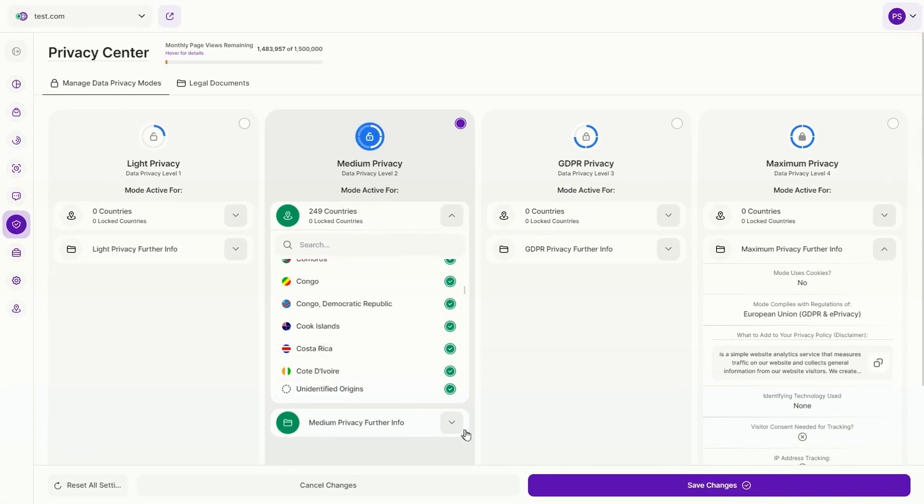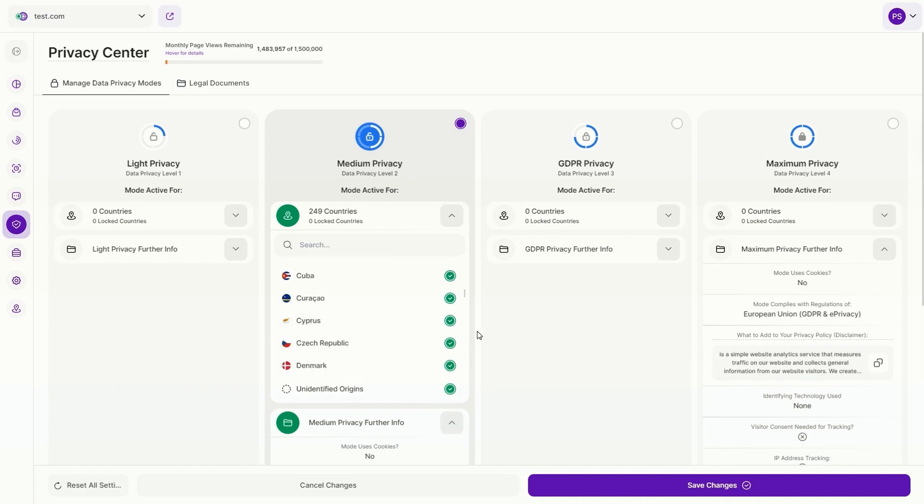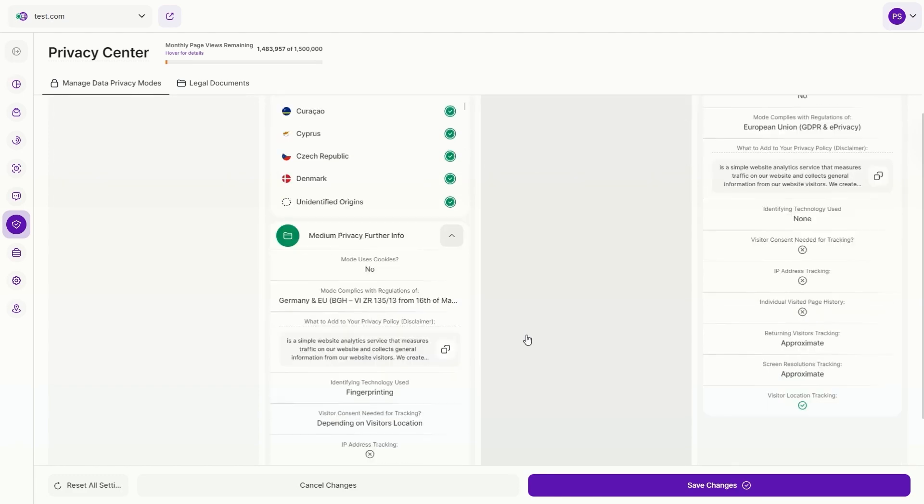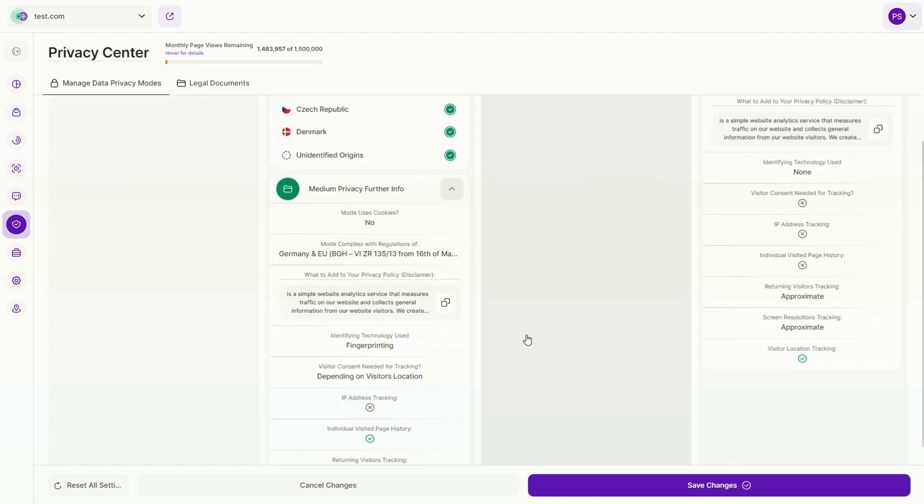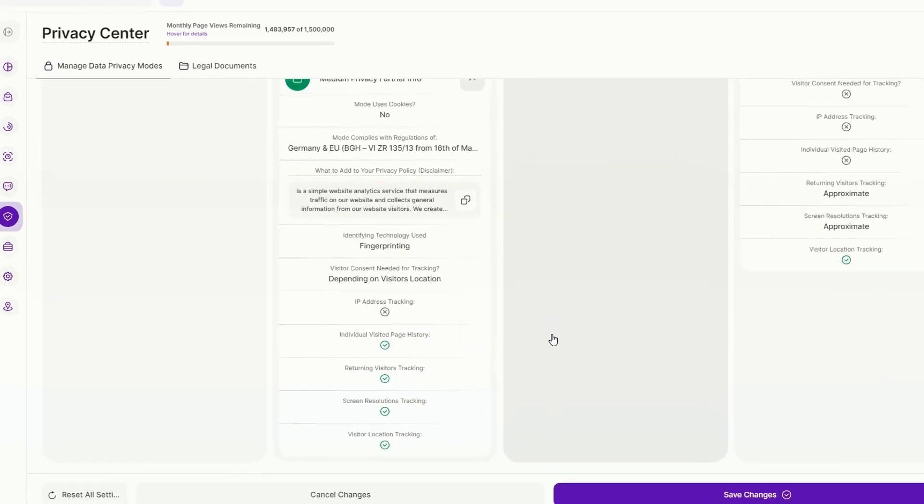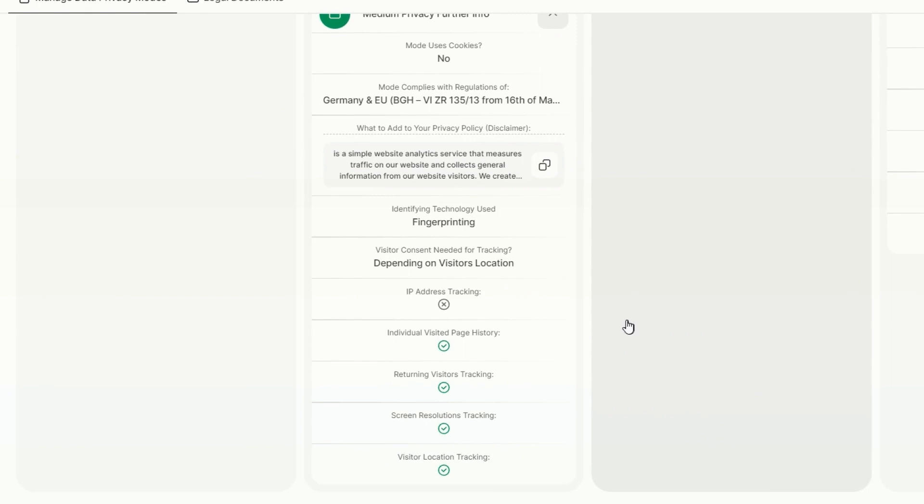Then you will find further privacy information for each privacy mode. Does the mode utilize cookies? Where the mode complies with regulations. A guide for your privacy policy. Identifying the technology used to capture the data. Is visitor consent required for tracking? And if the following data is being tracked.